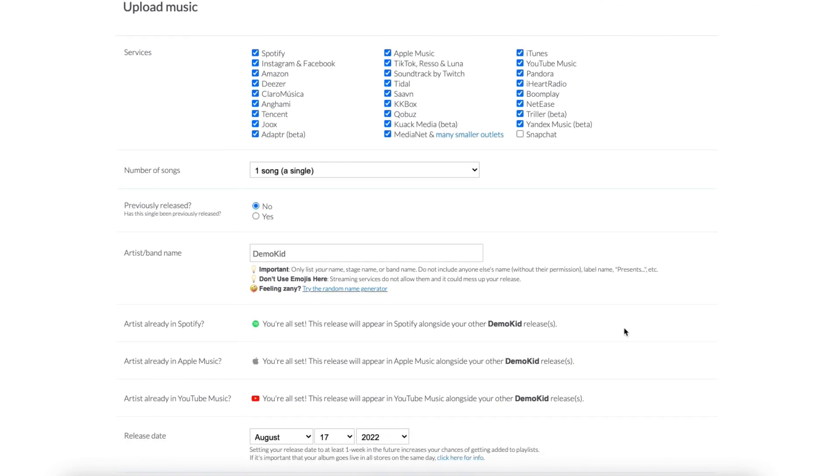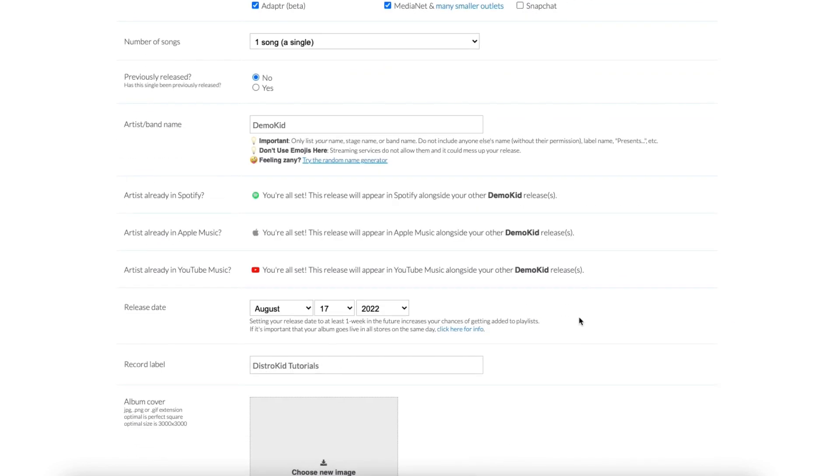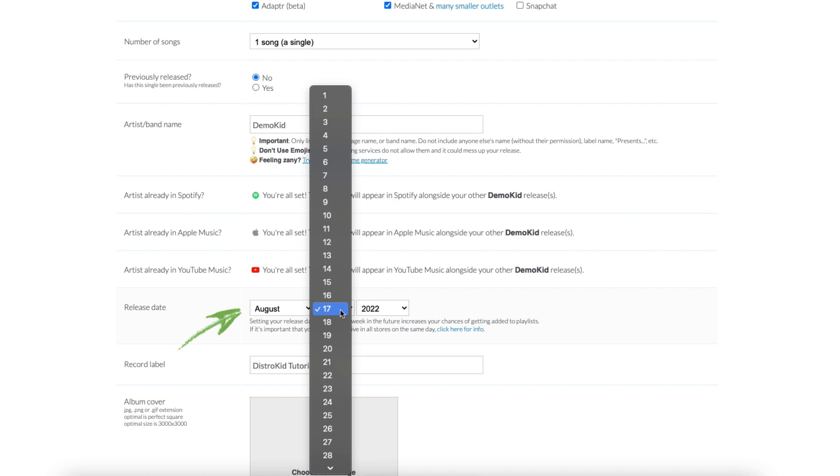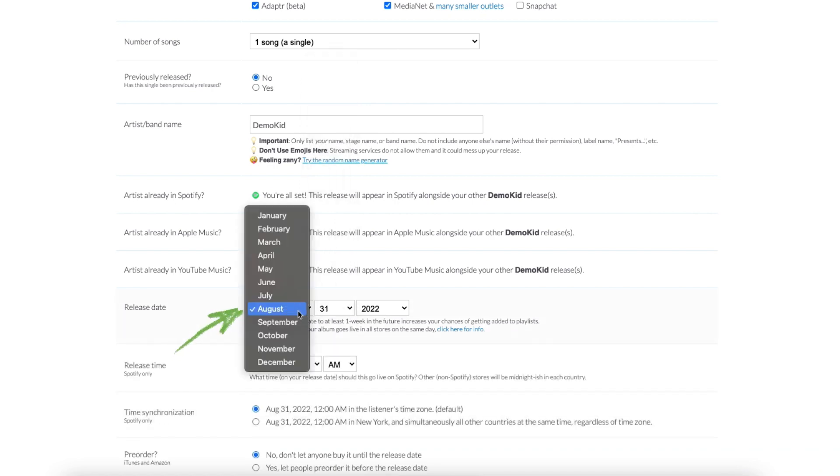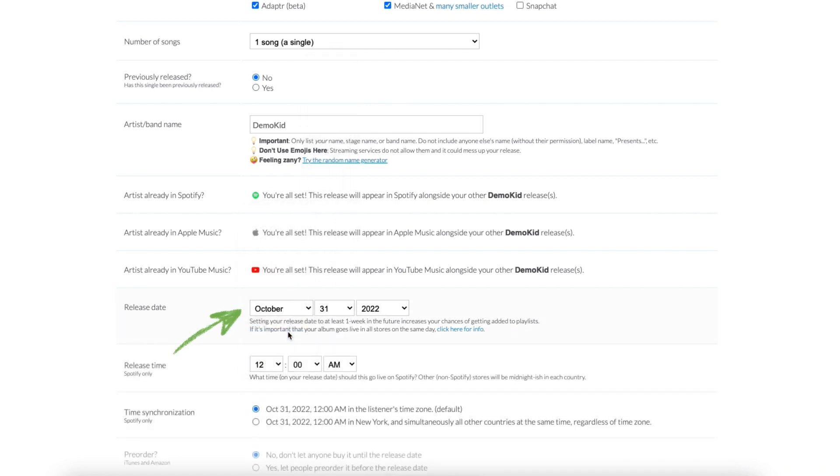One of those is the ability to select a particular hour of release for Spotify specifically. Unlike other services that automatically release music at midnight, Spotify lets you choose the specific time you want to go live. If midnight works, you can skip this part.